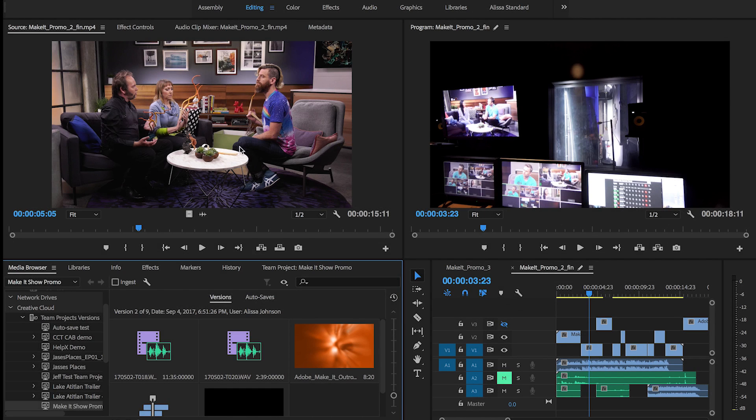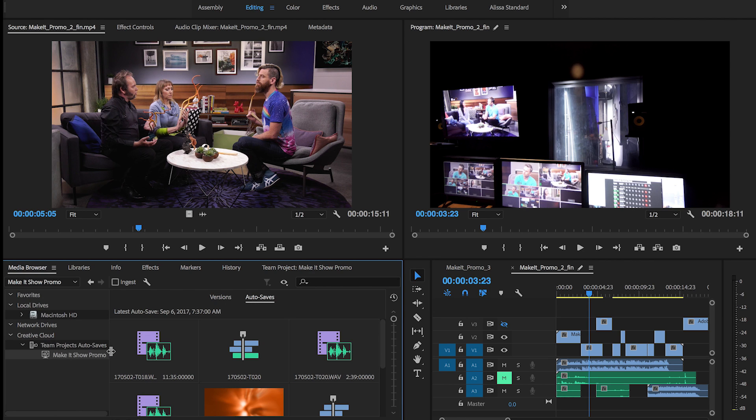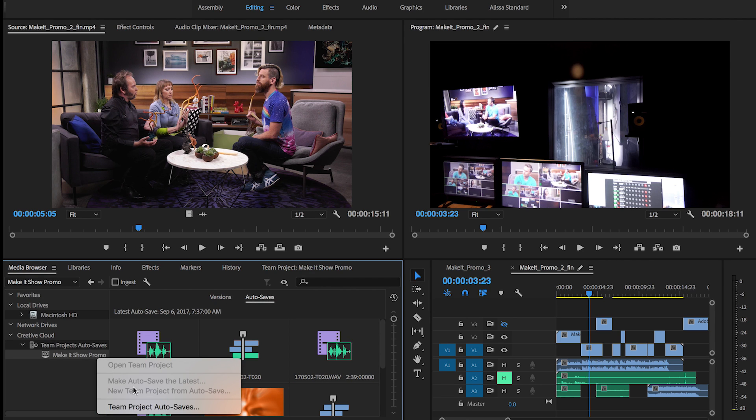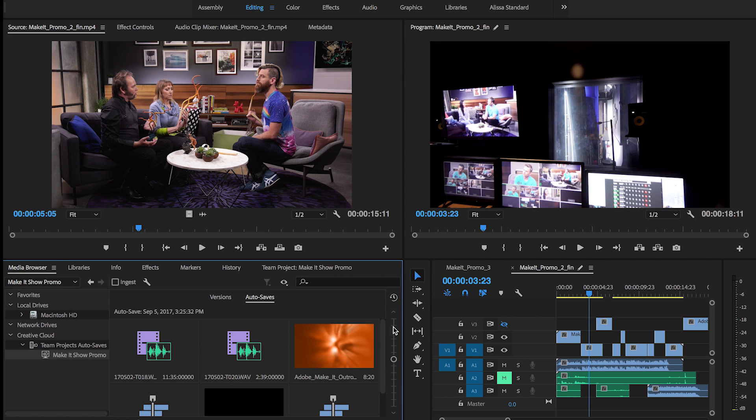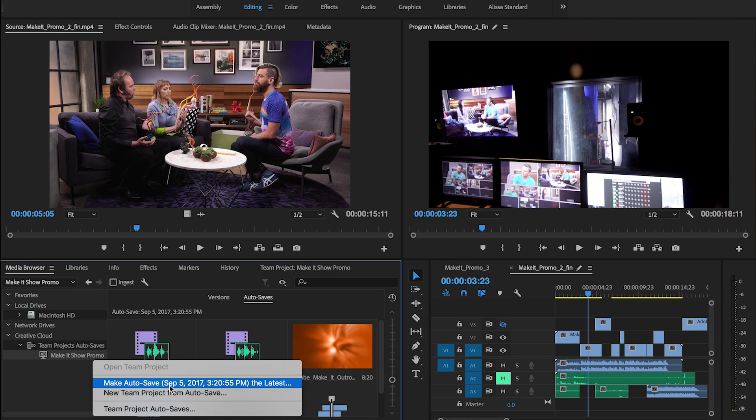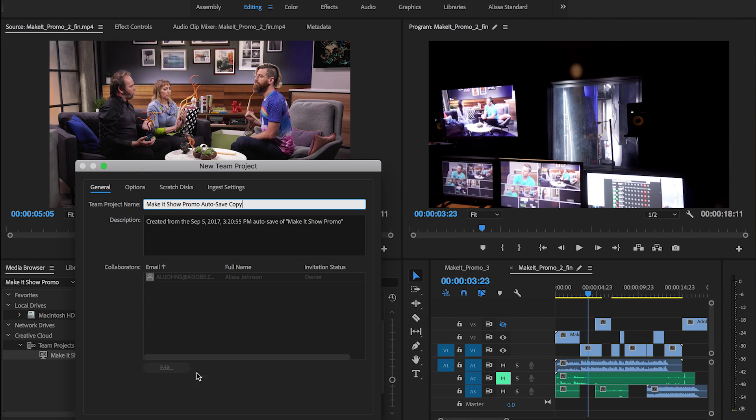Open the Autosaves panel to browse a list view of autosaves, or use the Autosaves slider to scroll through autosaves visually. Easily revert to a previous autosave, or create a new team project from an autosave.